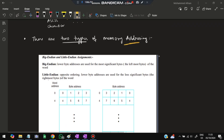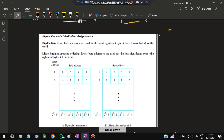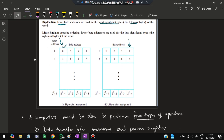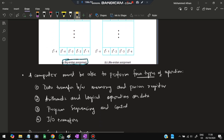There are two types of memory addressing: big endian and little endian. In big endian, the lower byte address (zeros) is stored in the most significant byte on the left. In little endian, zero is on the right side. Usually big endian assignment is used.